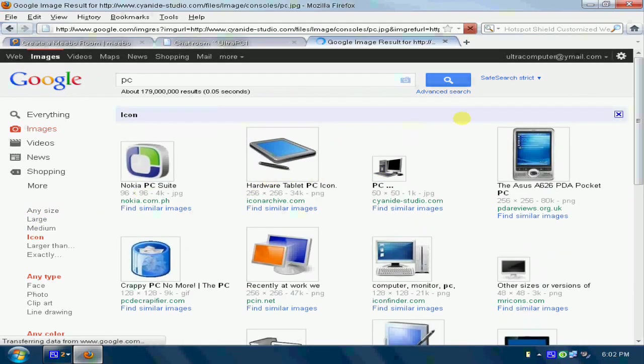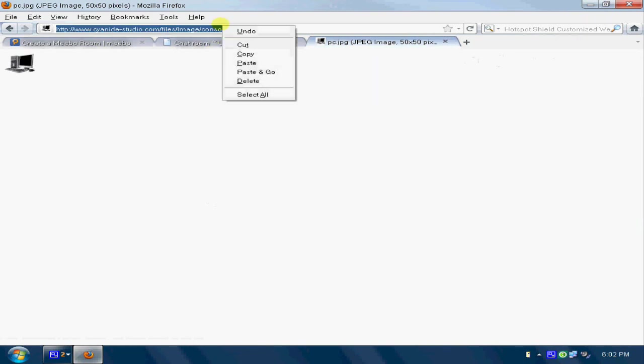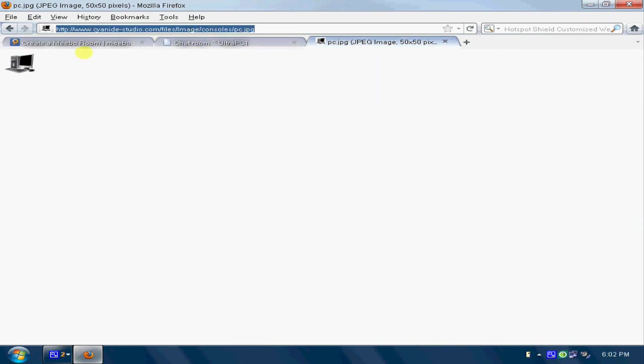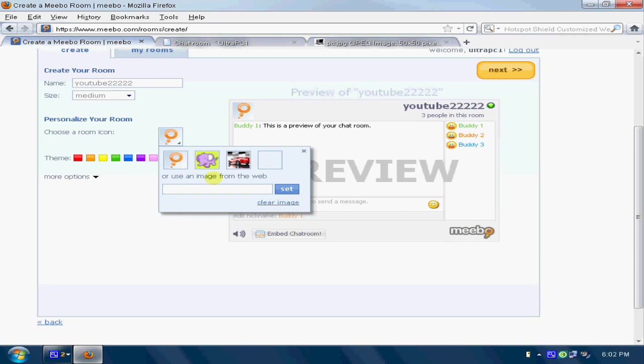Okay, let's take this one. Copy this. Go to the chat room creator. Just paste it over here.